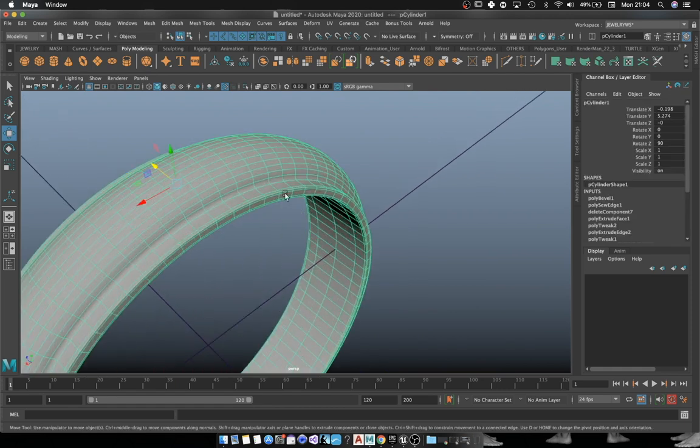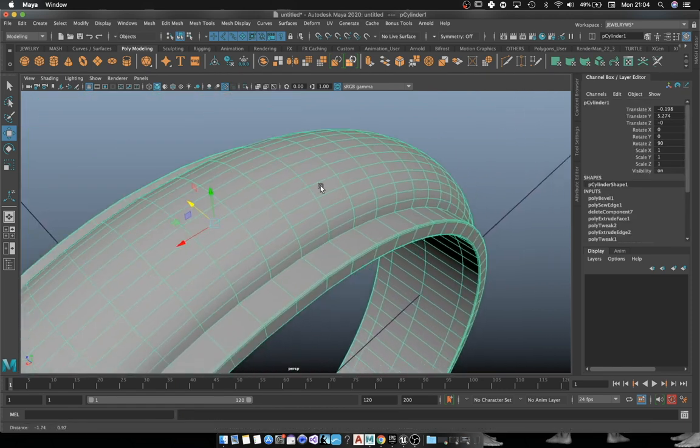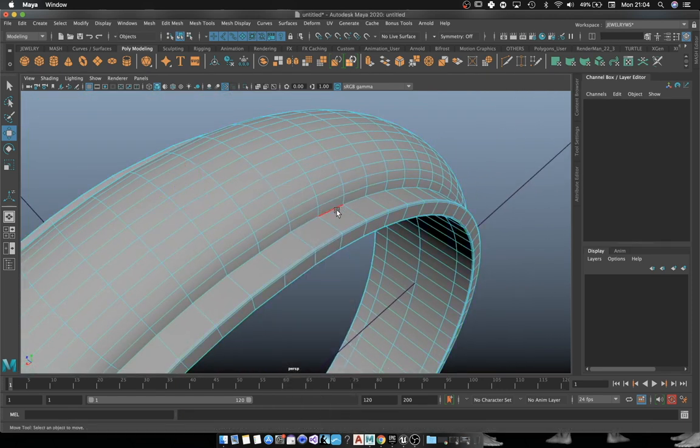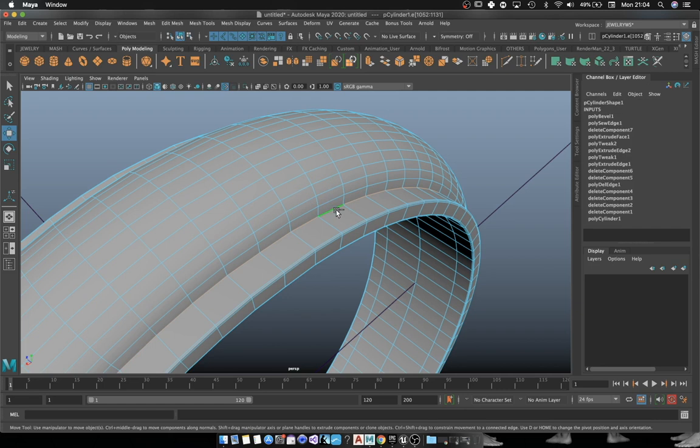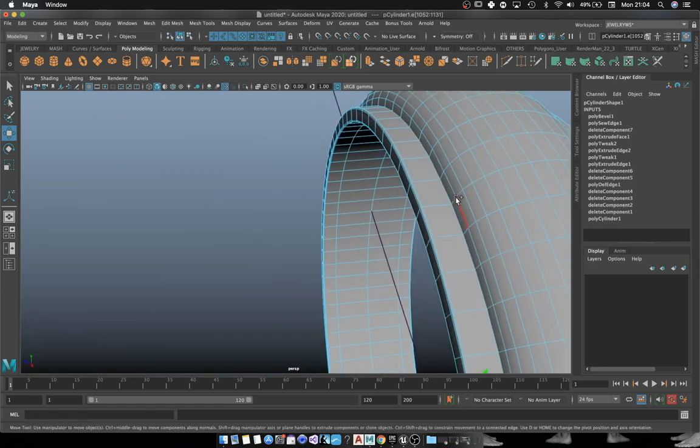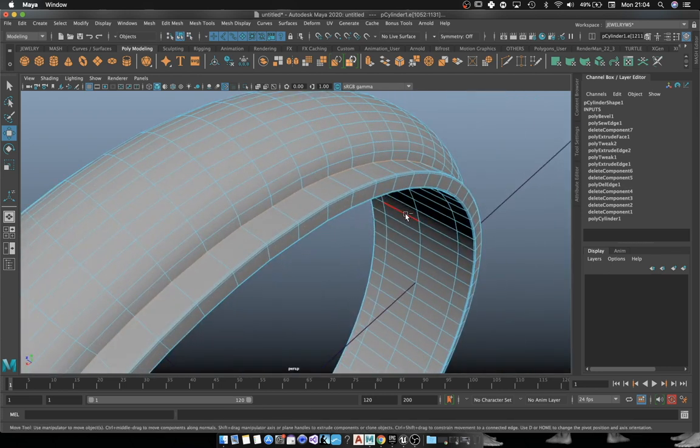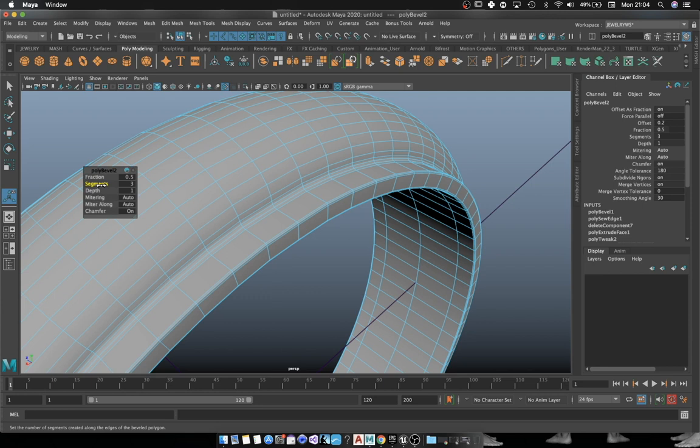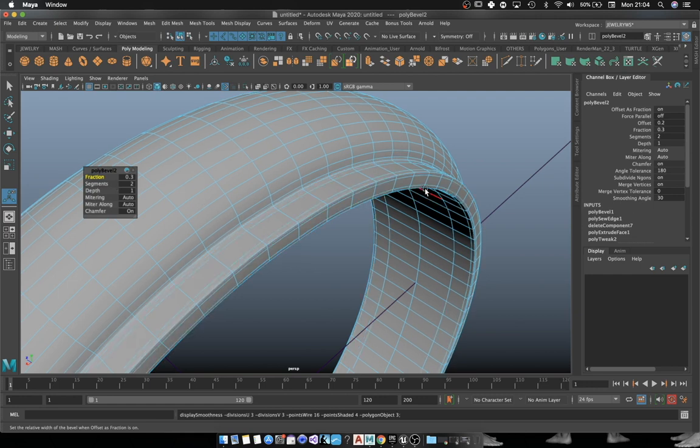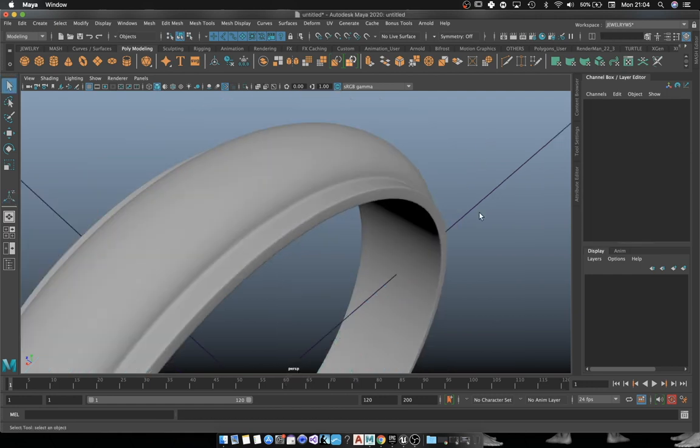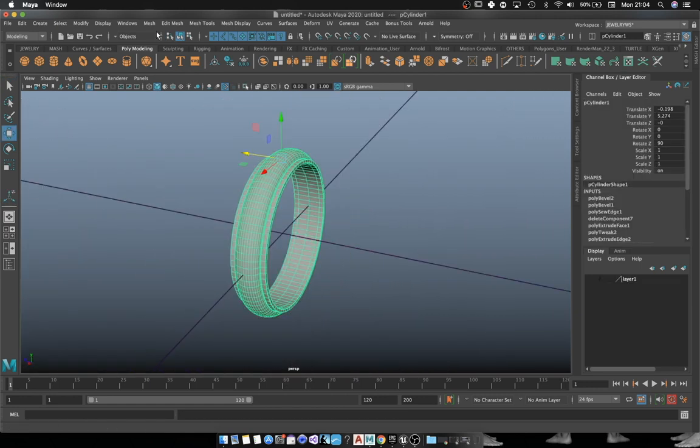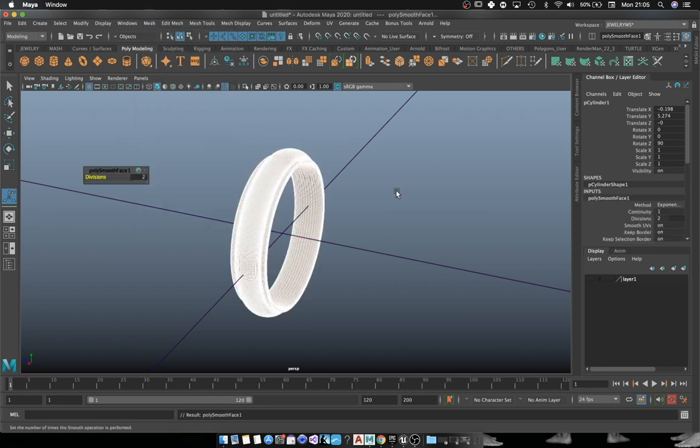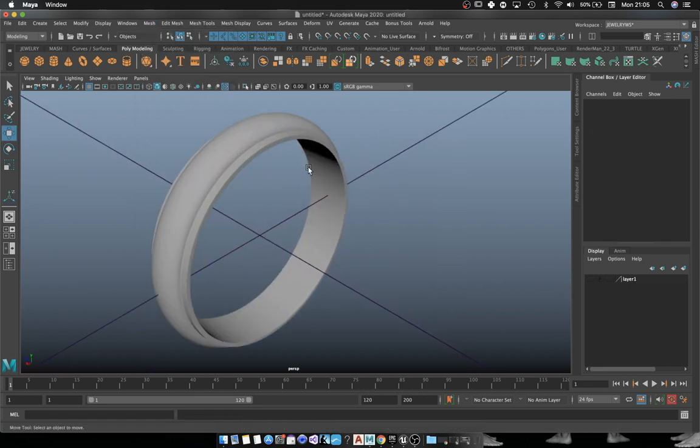Now we're going to do the same with the base of this dome. The shortcut for that is Ctrl+B. Then we're going to smooth it out.